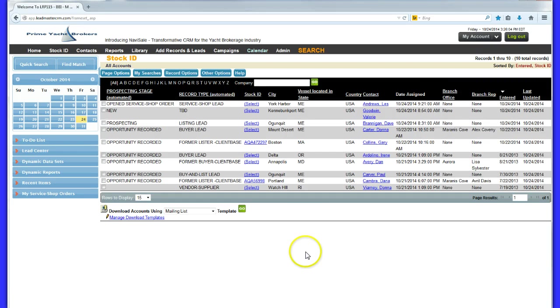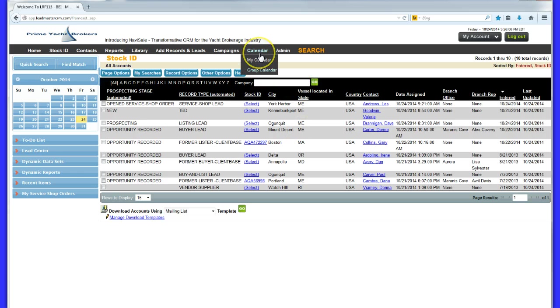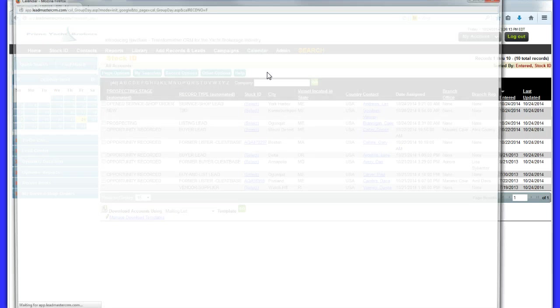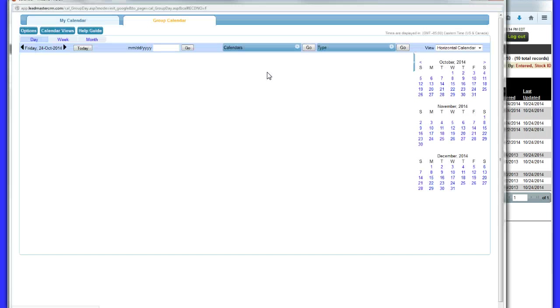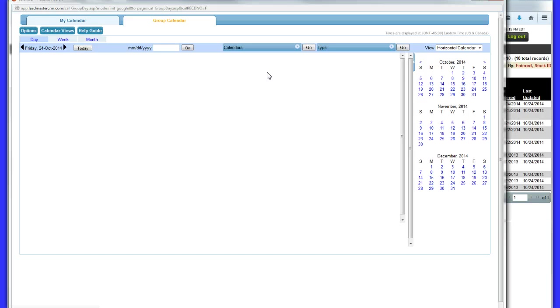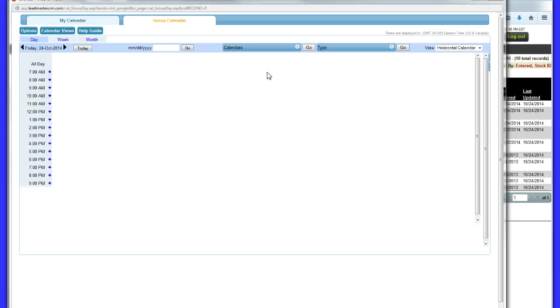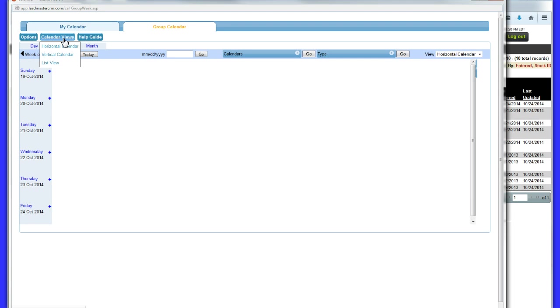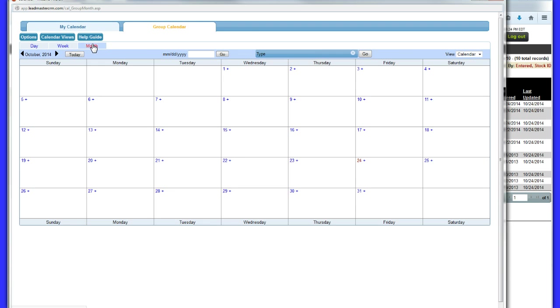The group calendar gives management a view to everything going on in the organization even across geographic locations. In fact, you can even use the calendar to schedule customer trials in demo boats or to schedule boats for maintenance or for charter.